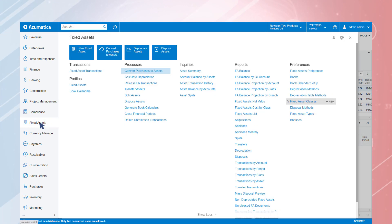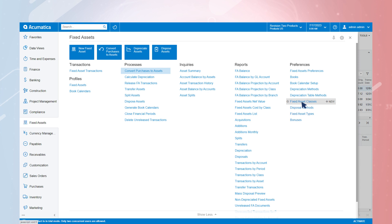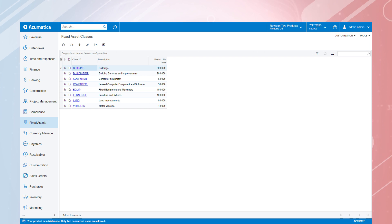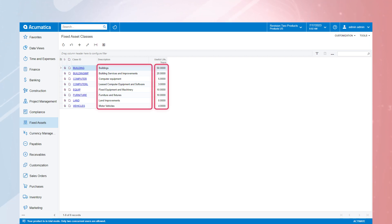The asset classes can be defined based on your needs on the fixed asset classes screen. As you can see here, we have different classes with applicable descriptions and useful life durations.